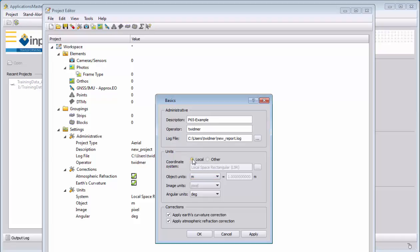We will use the local coordinate system. All input data is already in the same coordinate system, so we don't need to transfer this. This would be part of our basic training and advanced trainings with the software, which you can also order through sales.